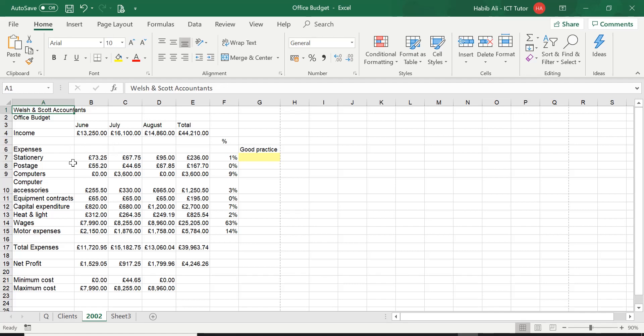Now there are a few ways that you can do this. I'm going to show you a couple of ways. First of all, using the ribbon, using this Page Layout tab.